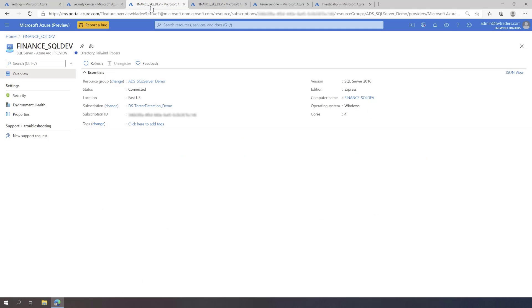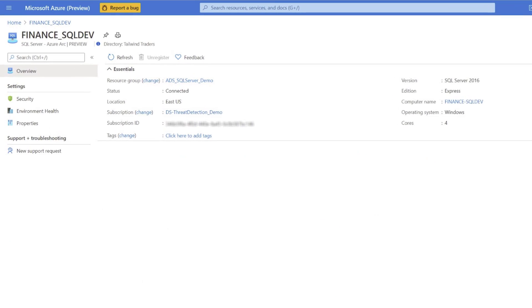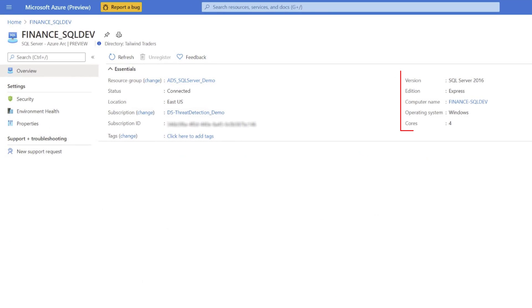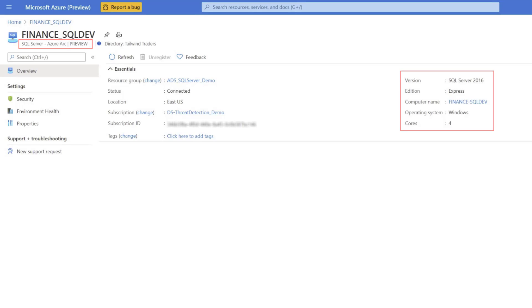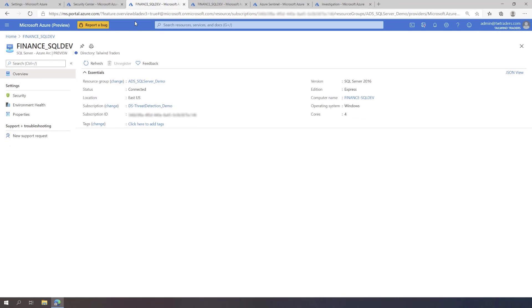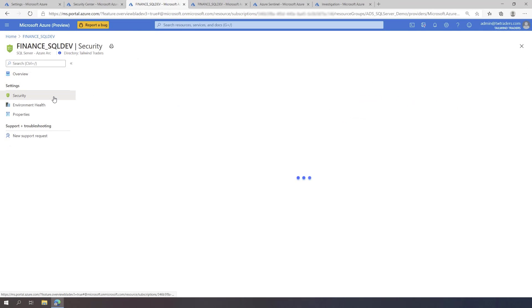Now let's zoom into a specific Azure Arc-enabled SQL Server that is hosted outside of Azure. With Azure Arc, Azure Defender for SQL provides you with a similar protection experience across SQL servers, both inside and outside of Azure. Let's take a look at the Security page to see the security recommendations and alerts that are available for both the SQL Server and the underlying Windows OS.